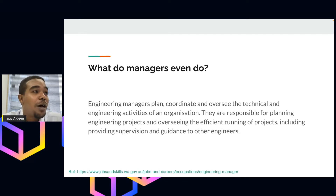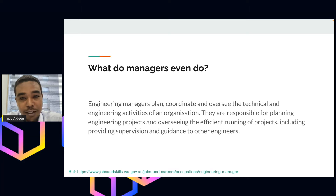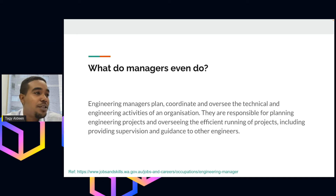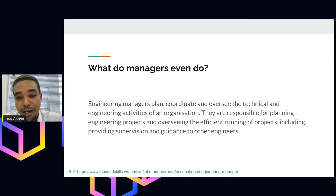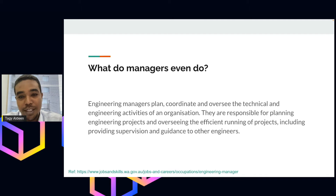To the main point: what do managers even do, and who are managers? This is one of the formal definitions — engineering managers normally plan, coordinate, strategize technical and engineering activities of an organization. Managers can have different roles, and this depends highly on where you work. There is no clear definition, but the main idea is that when we say this person is a leader or a manager, it comes with certain responsibilities.